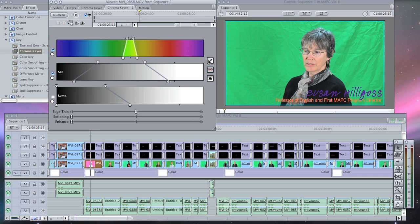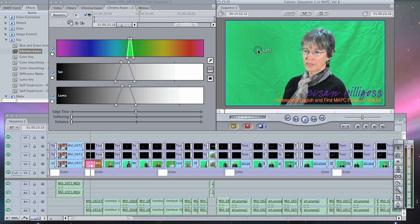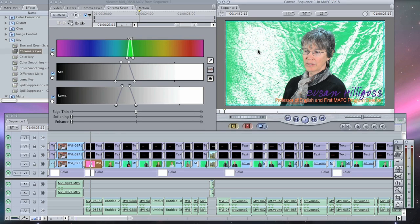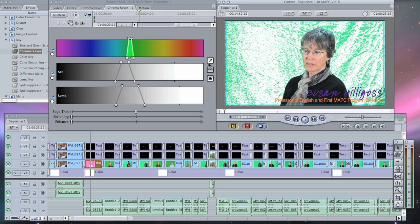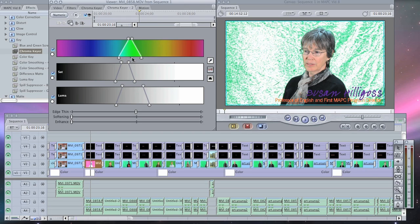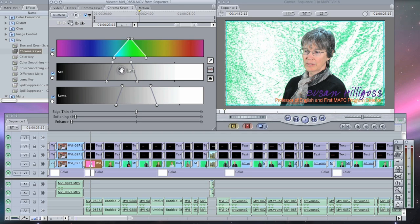Here I'm selecting the color that I want to take out, and it takes that color out so the white background underneath starts to show up. Then I can adjust how much green I want to take out and move the saturation.